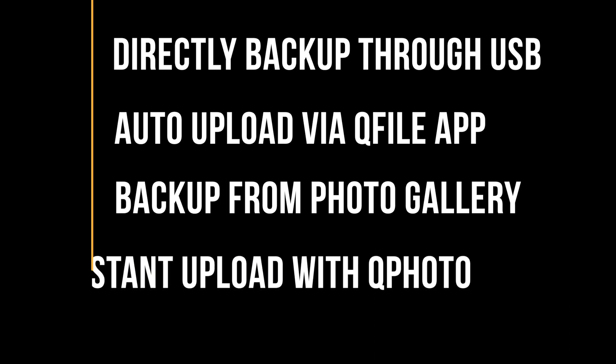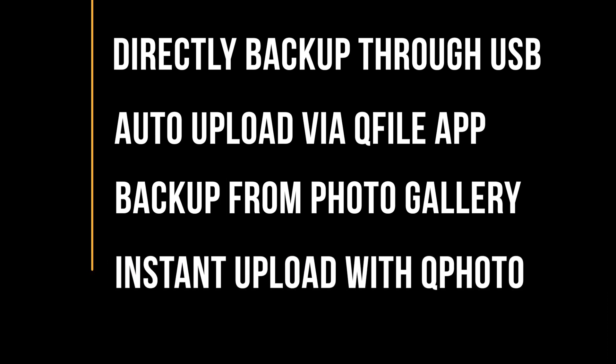You can use QPhoto to take photos and videos directly to your NAS without them even being stored on the mobile device.